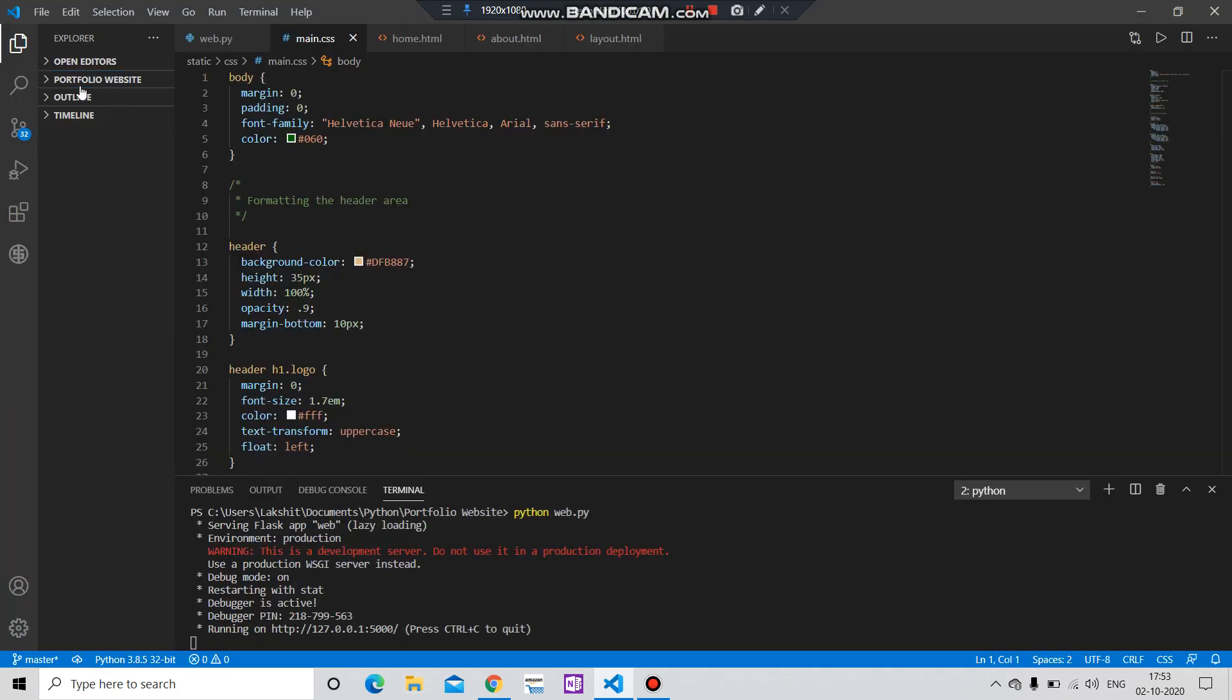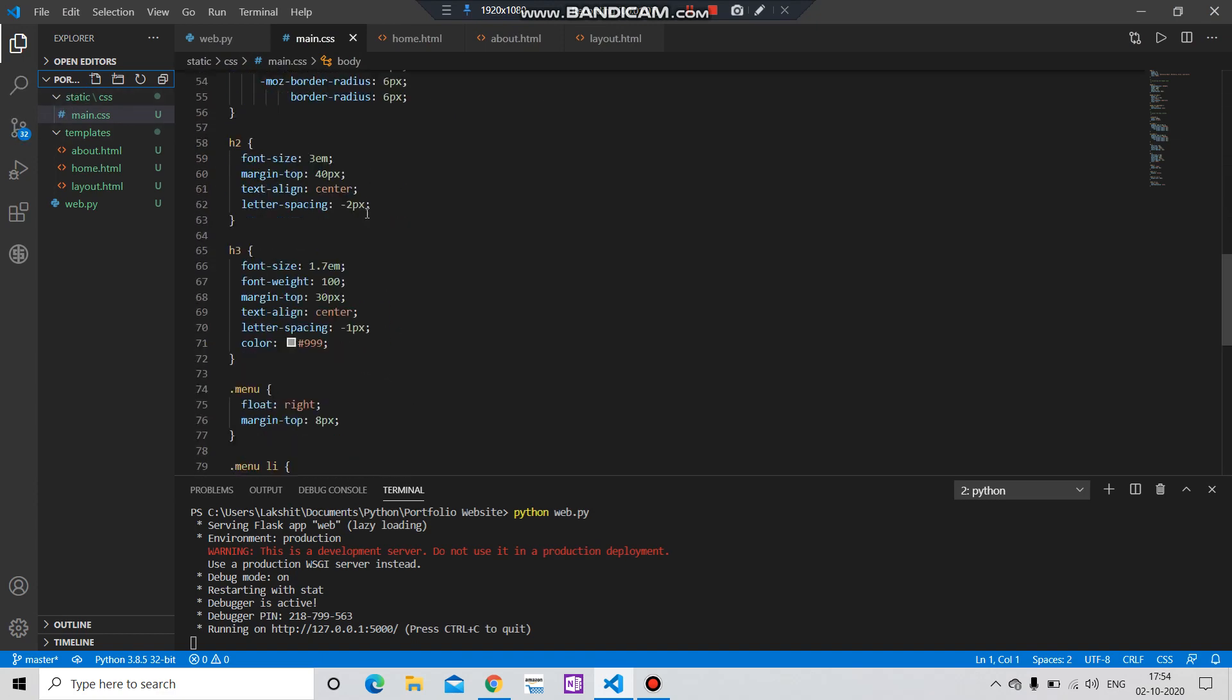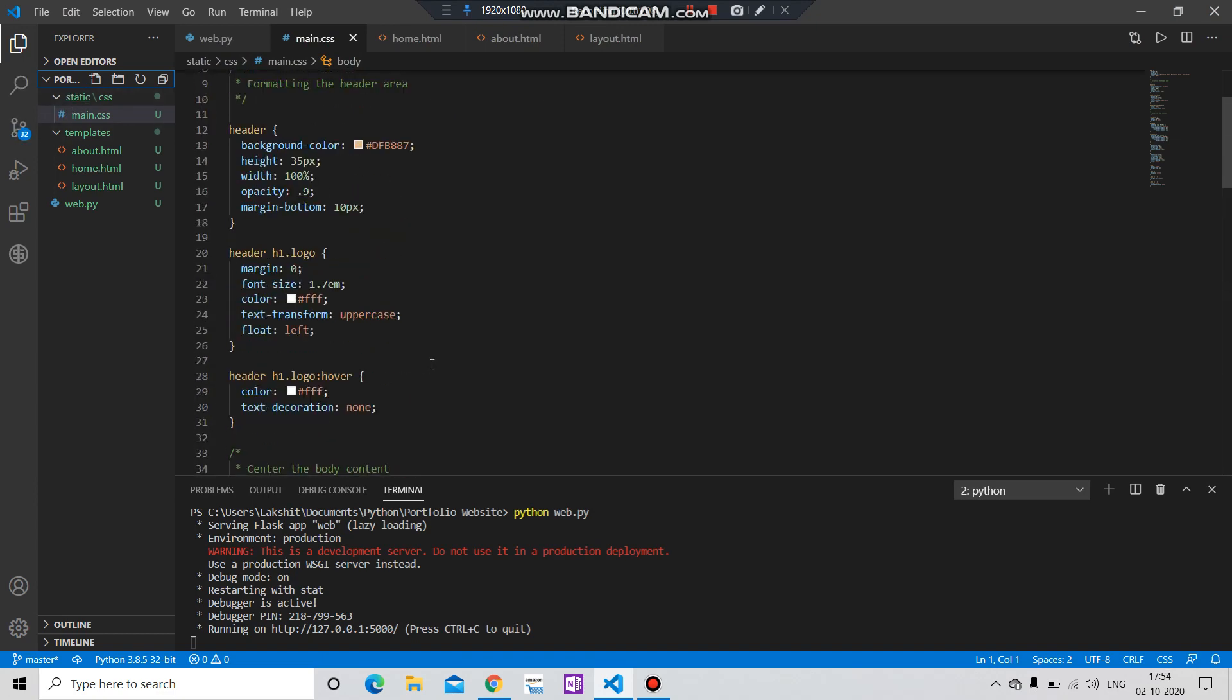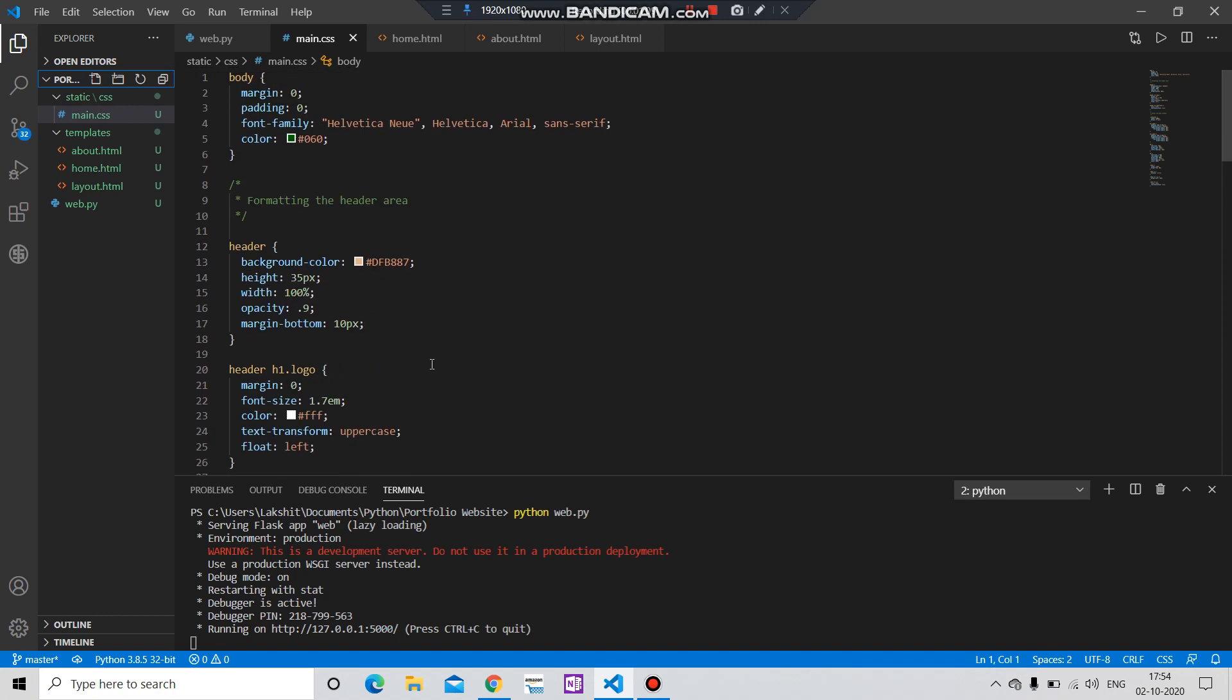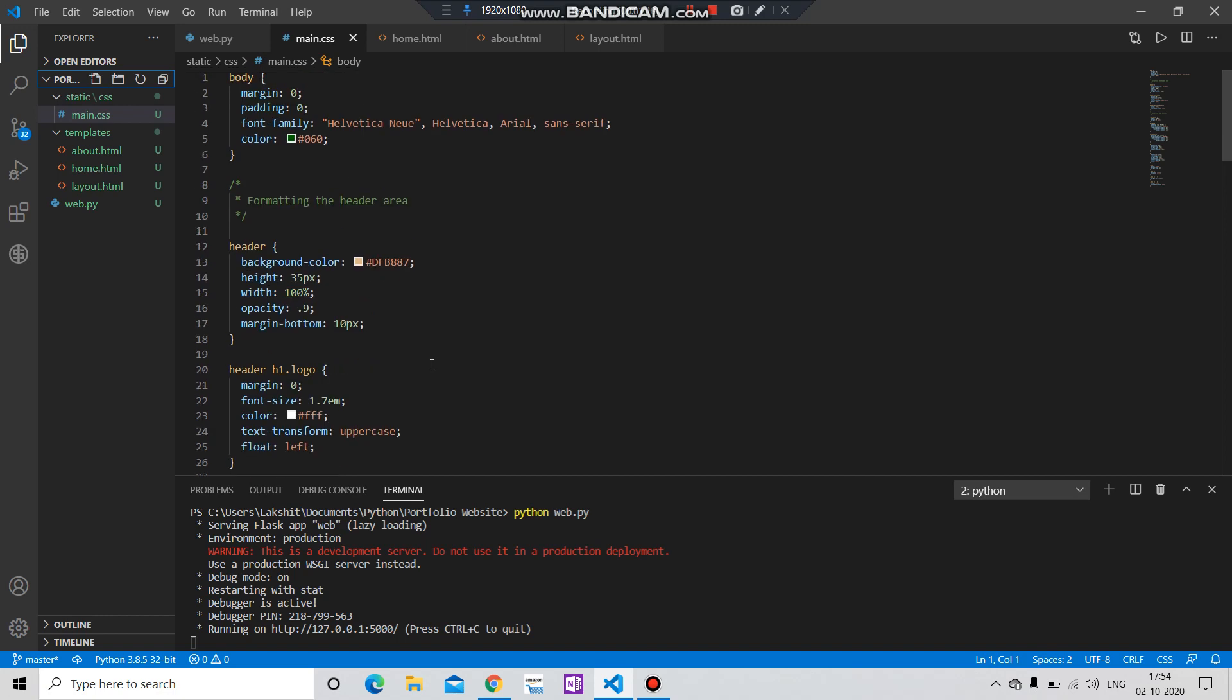Now here you can see the file has been added in this folder. This is a CSS code, and if you don't know CSS, don't worry.